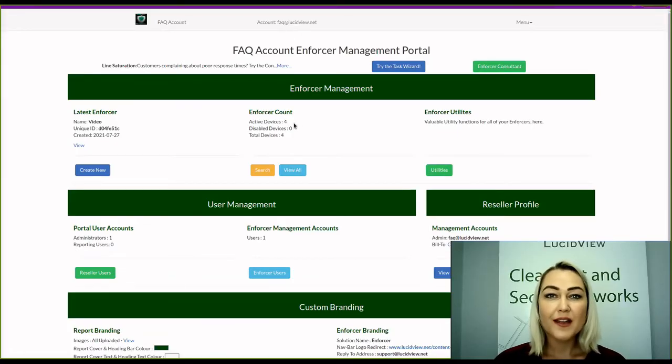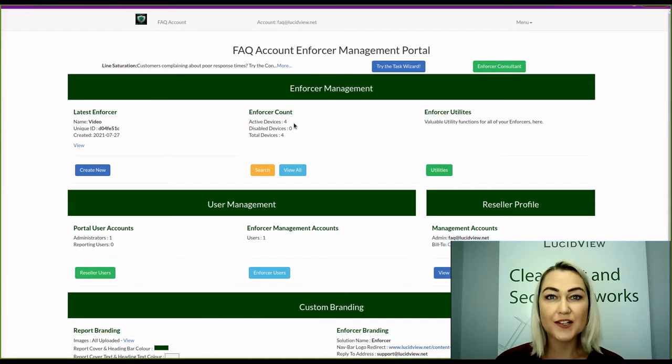Hi and welcome. In this video I'm going to show you how to delete an enforcer.